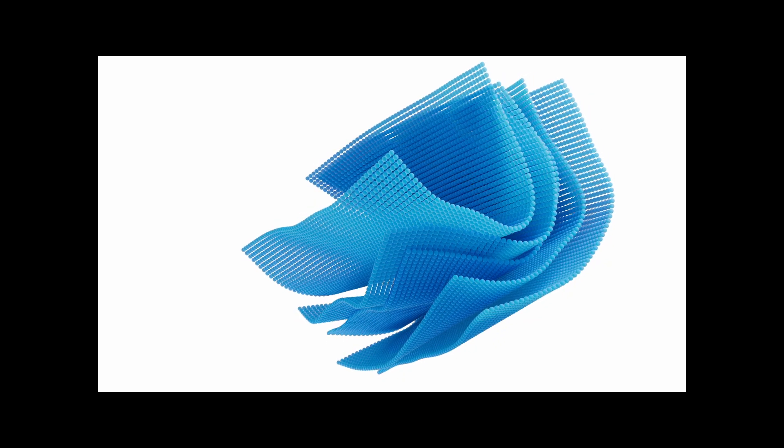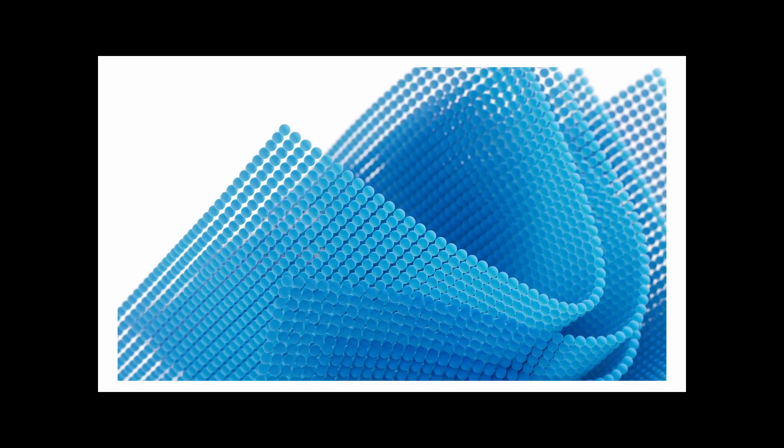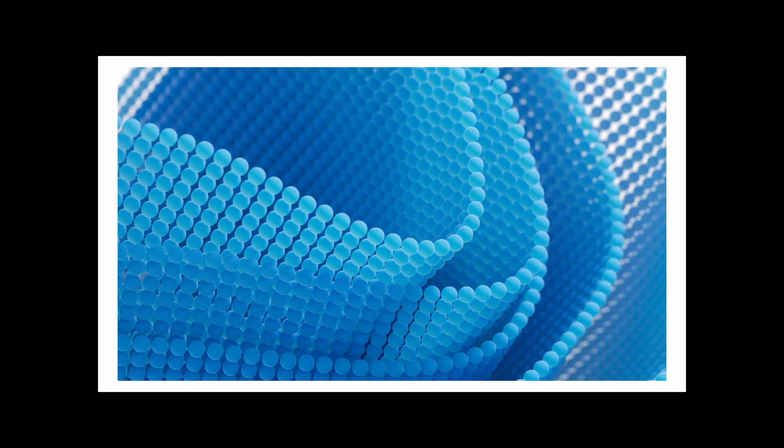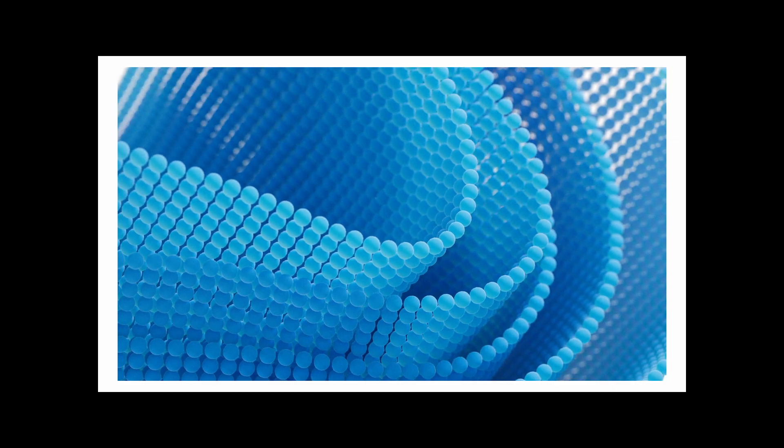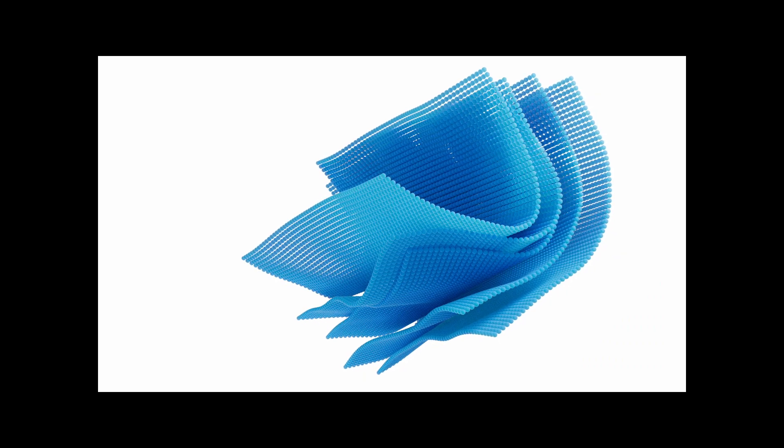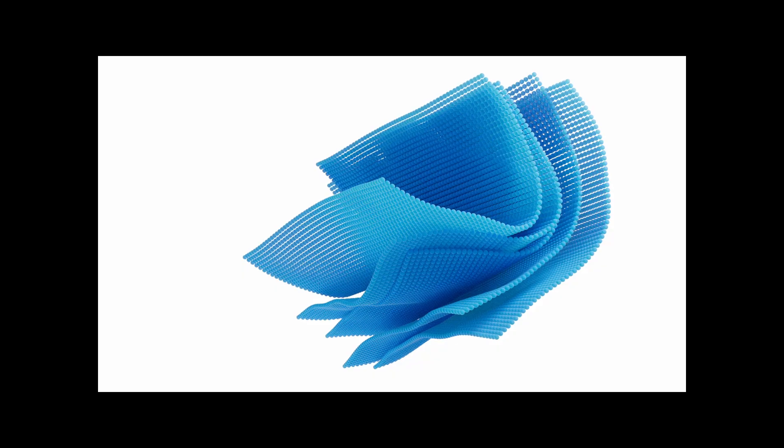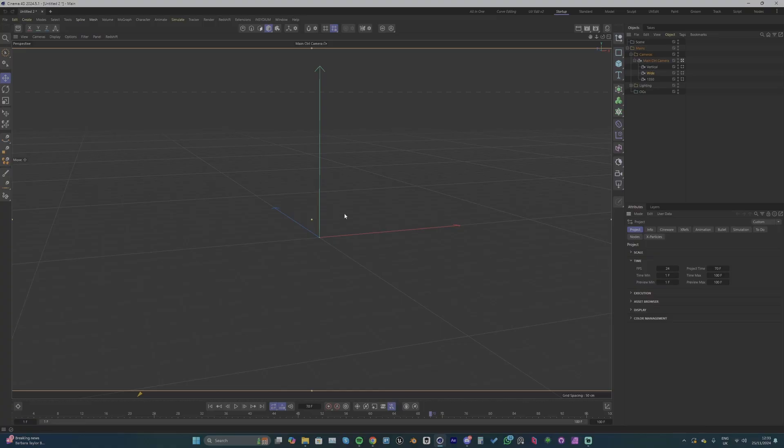Hello and welcome back to a new tutorial. This week we're going to create this cloth simulation with clone spheres on its vertices. It's super easy to set up but can make your project look more complex and interesting. Let's jump in and get started.